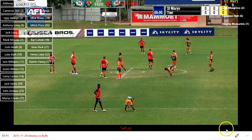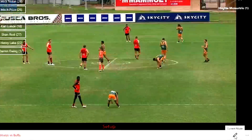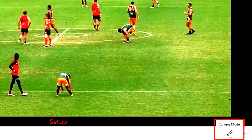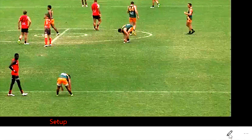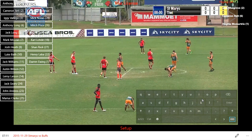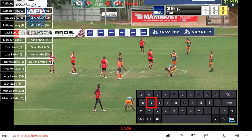Sports Clipmaker has three different modes: the Setup mode, the Code mode, and the Review mode. You can change modes by clicking the Mode button in the bottom right corner or by using keyboard shortcuts. To change to Code mode, press C on your keyboard. To change to Setup mode, press S on your keyboard. Or to change to Review mode, press R on your keyboard.